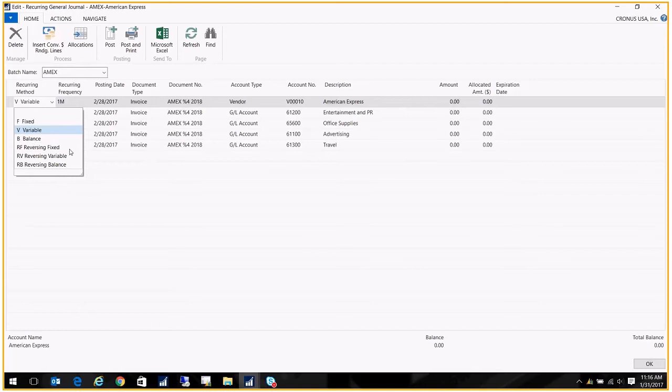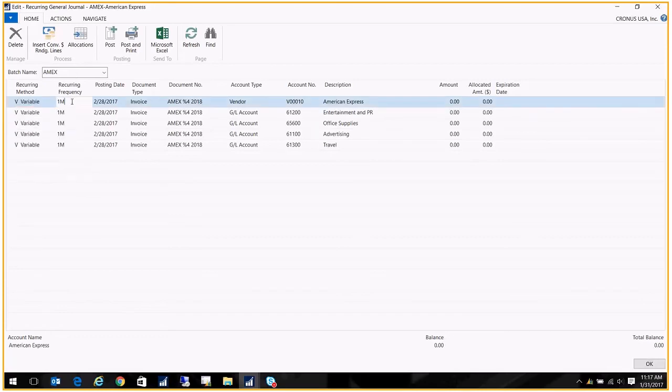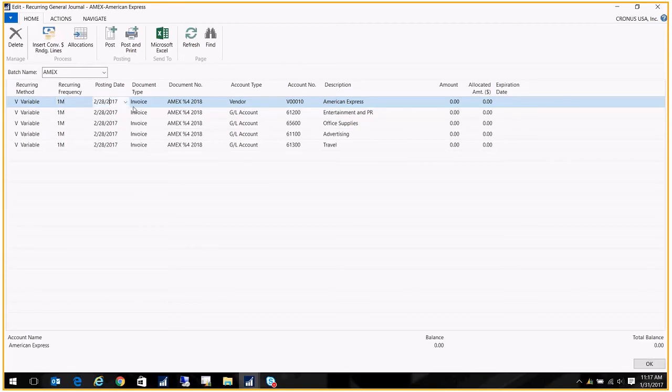And then you have Reversing Fixed, Reversing Variable, and Reversing Balance. They work in the same way but they create a reversing entry the next day. That's handy for month-end if you're trying to do accruals. So you'd post the last day of the month and the reversing entry would take place on the first of the month. Here we go, we got our Variable and the recurring frequency for this bill is 1M, so once a month.